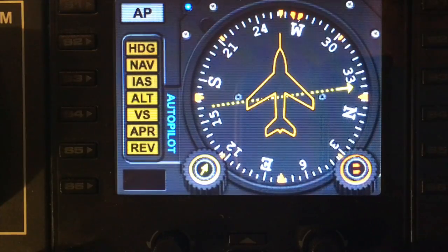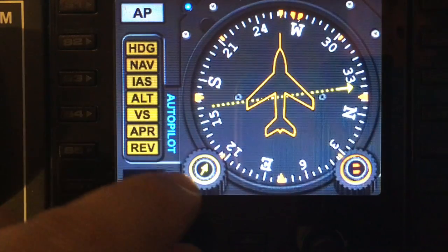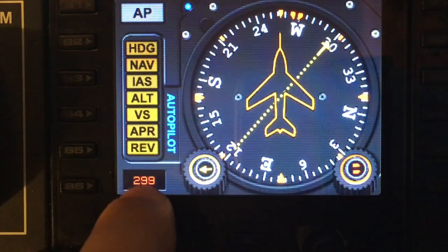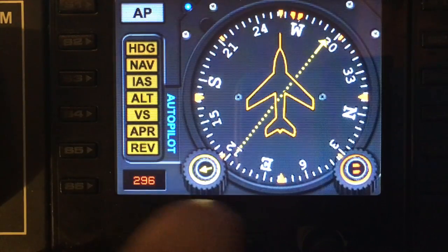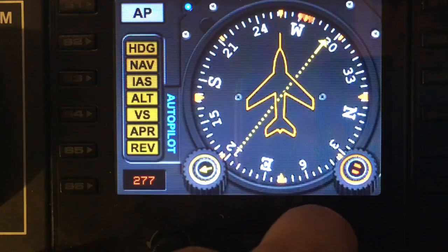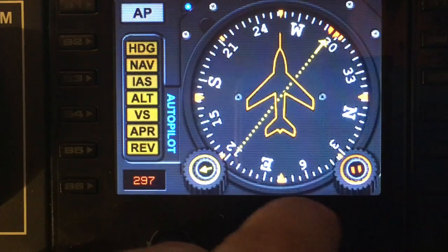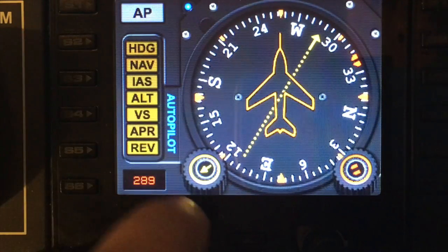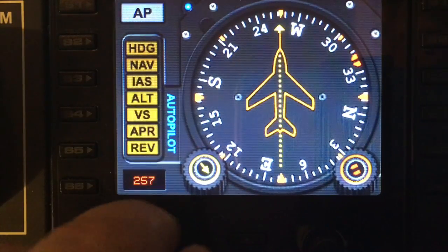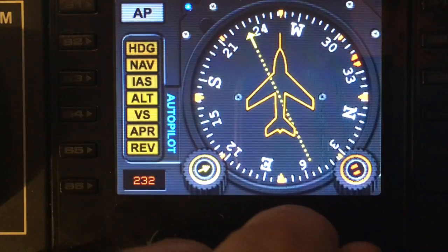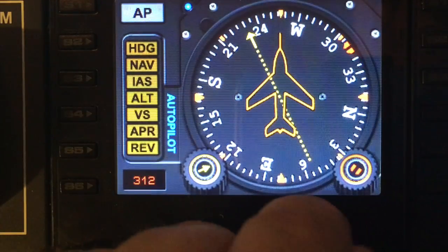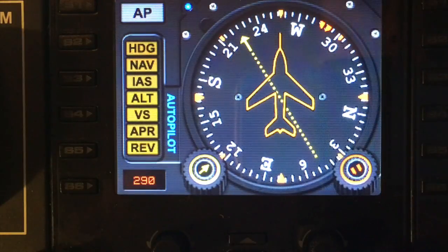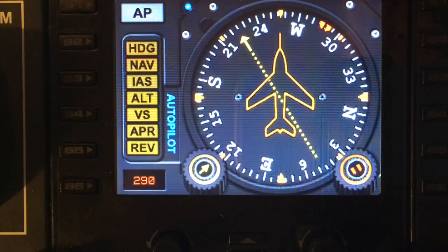The left dial will turn your CRS, and you can see the CRS value in the bottom window. Now if you turn the heading, you'll see the heading value appears in the bottom left-hand window. Whatever control you're currently utilising, you'll see the digital value down in the bottom here, so each time you change from left to right, the value changes according to the control you're actually setting.